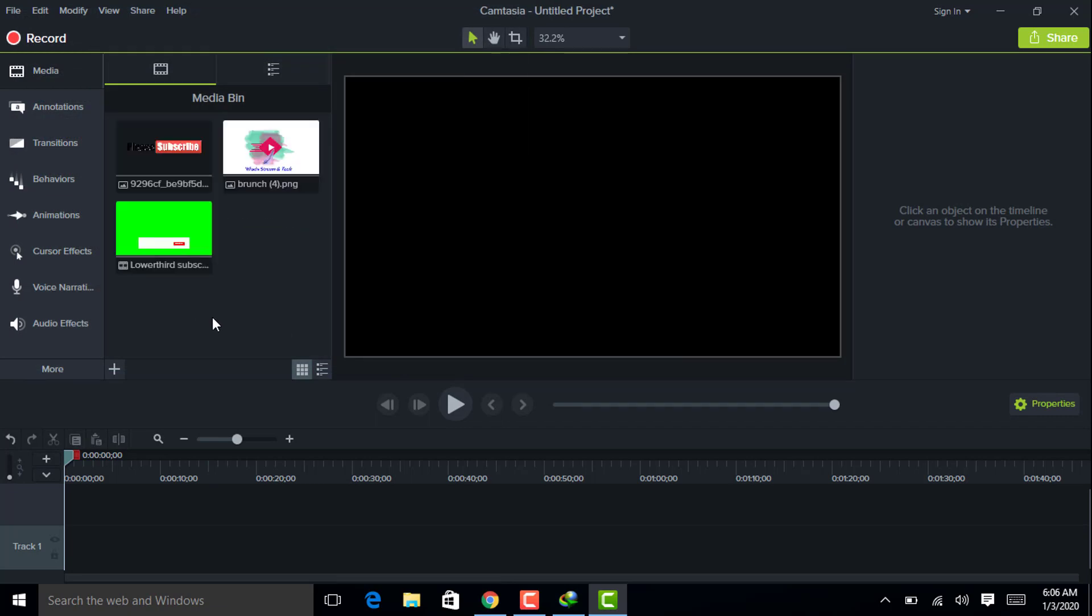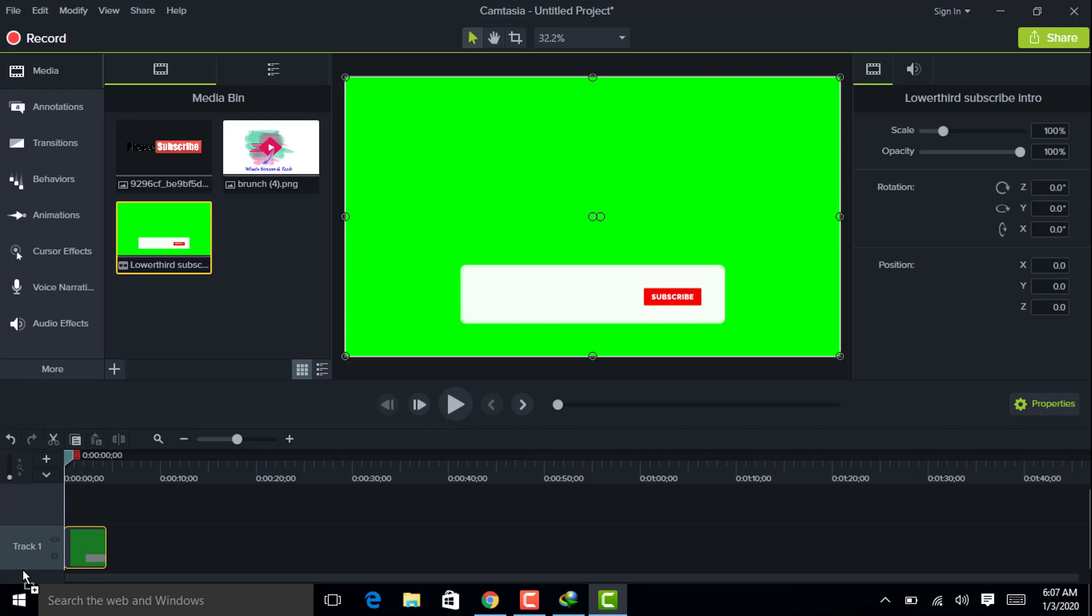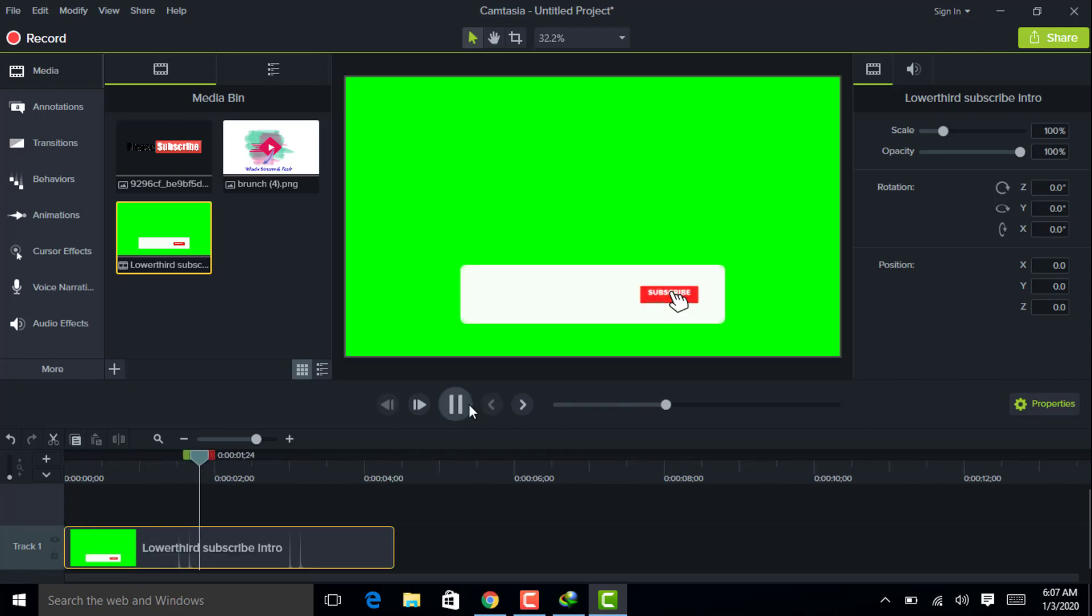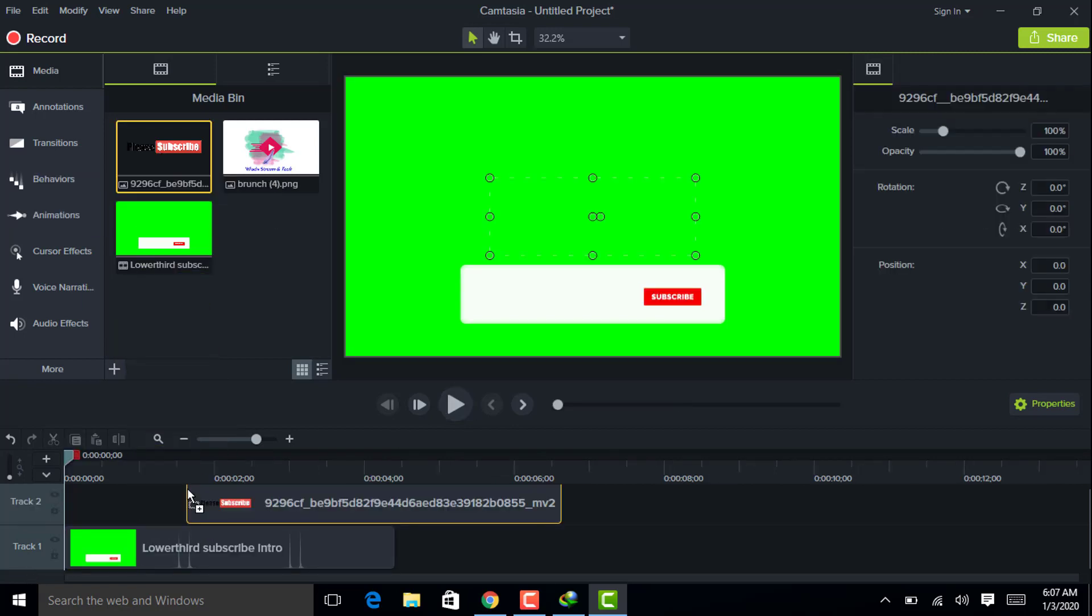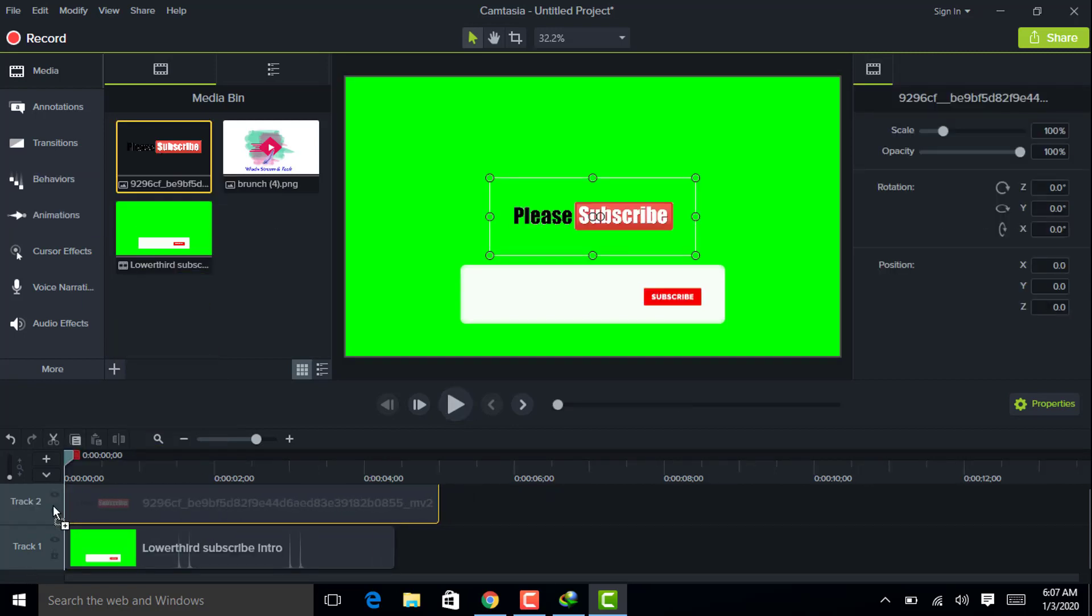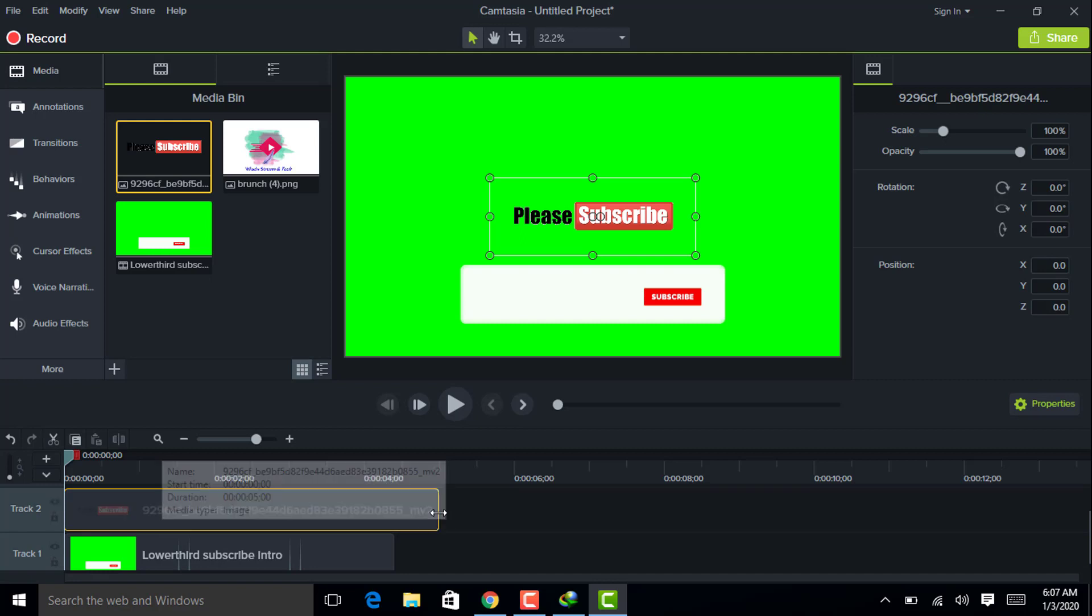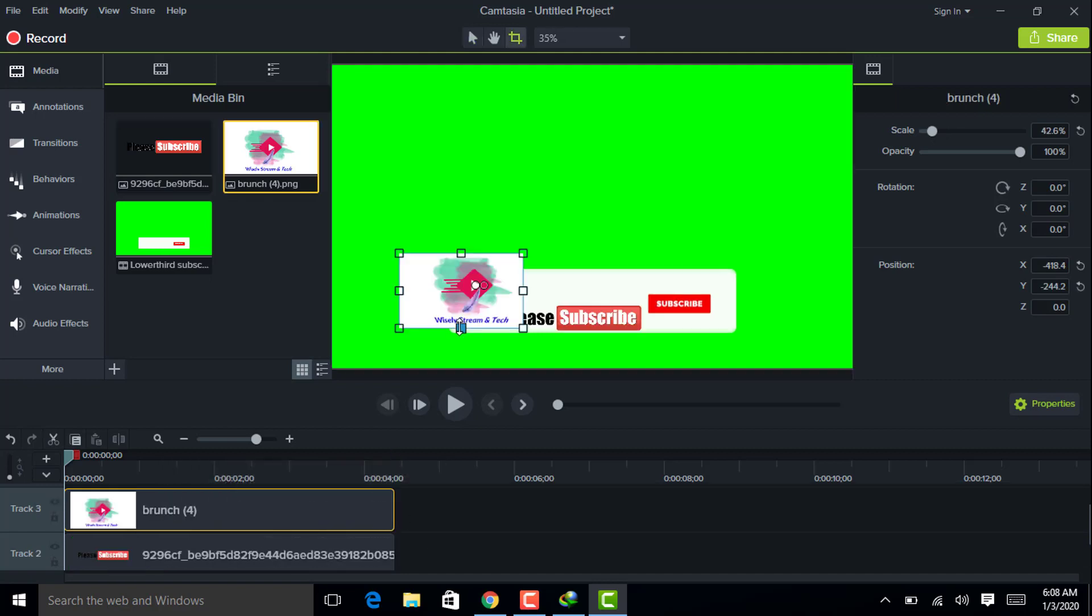After importing all these elements, you have to put the green screen button element to track one and put the please subscribe button on layer 2 above the green screen button. Now drop the channel logo to layer 3 which is above the please subscribe button.